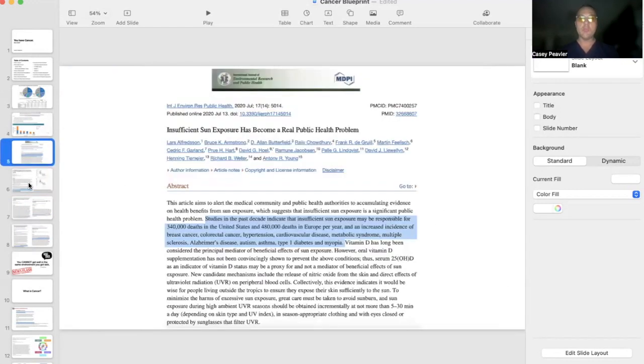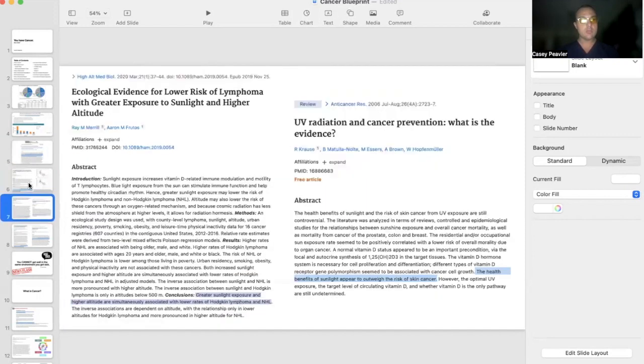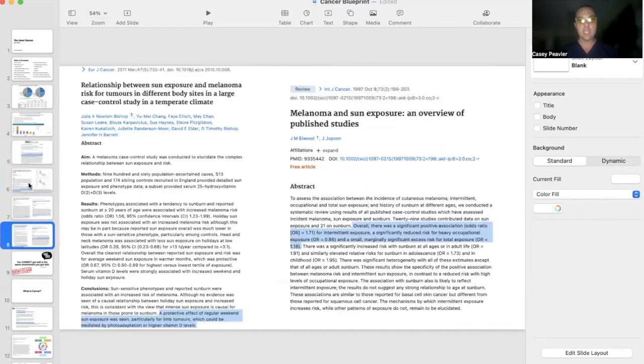whether it be your mood, whether it be your energy level, and you're going to see that it will protect you to some degree from cancer. That's what I'm going to talk about today.